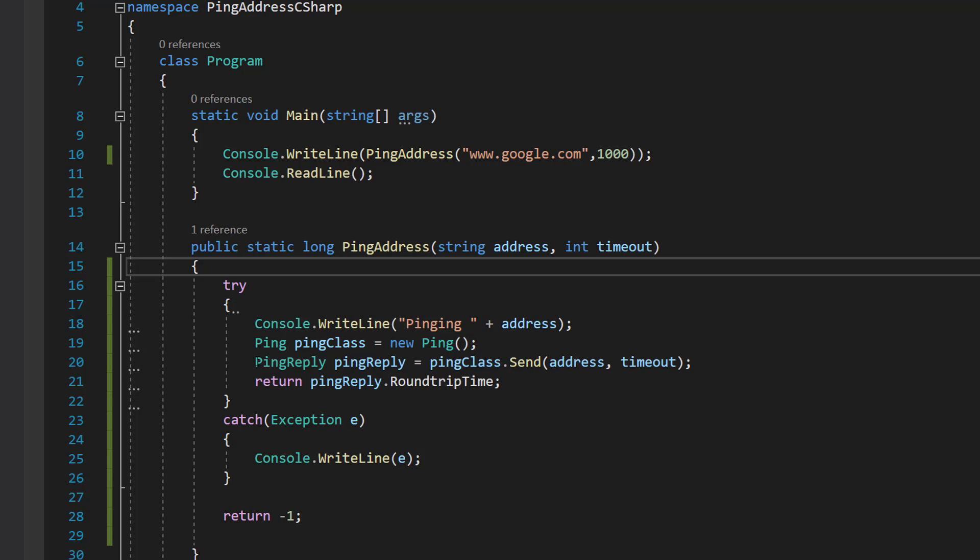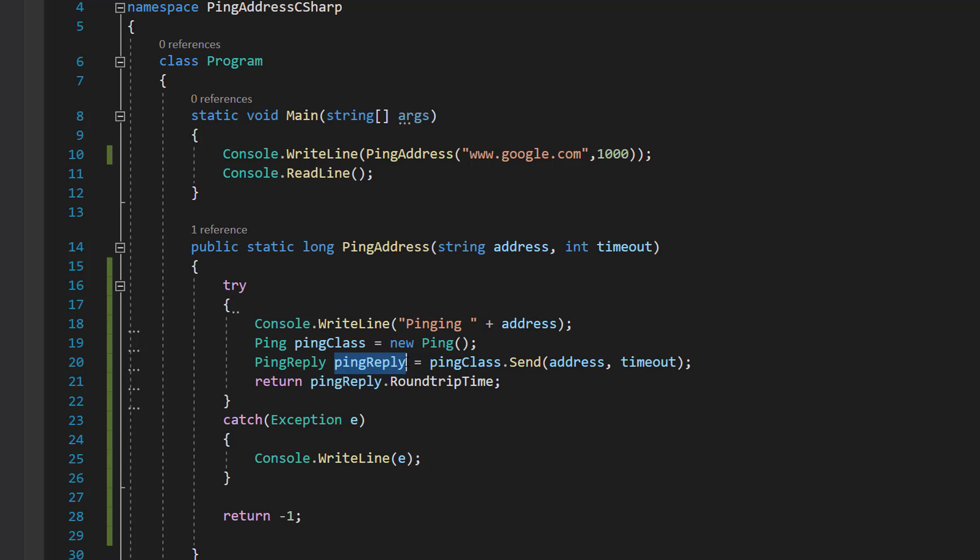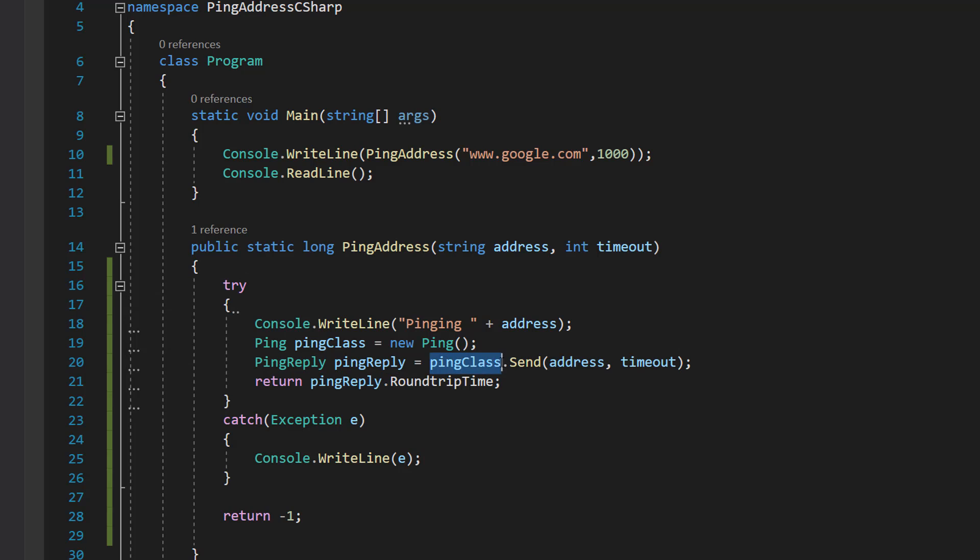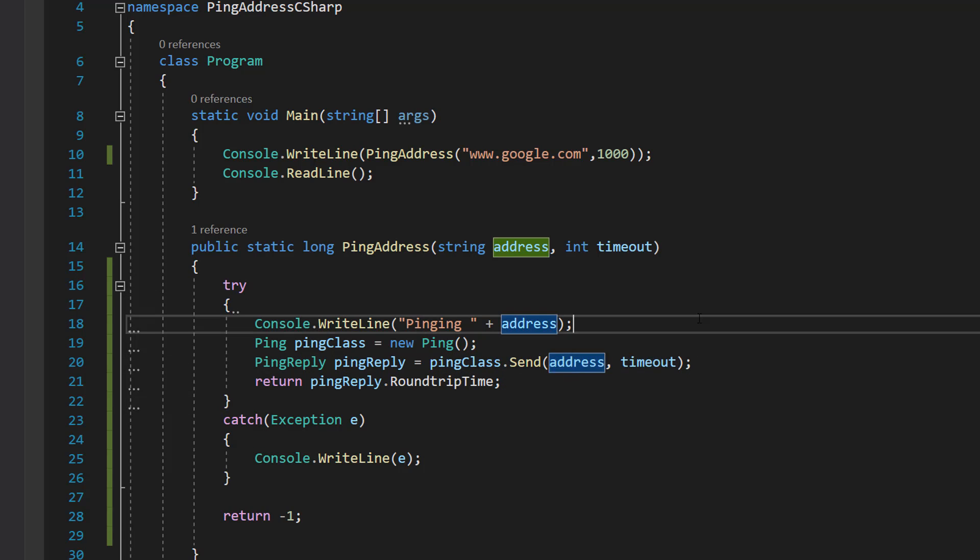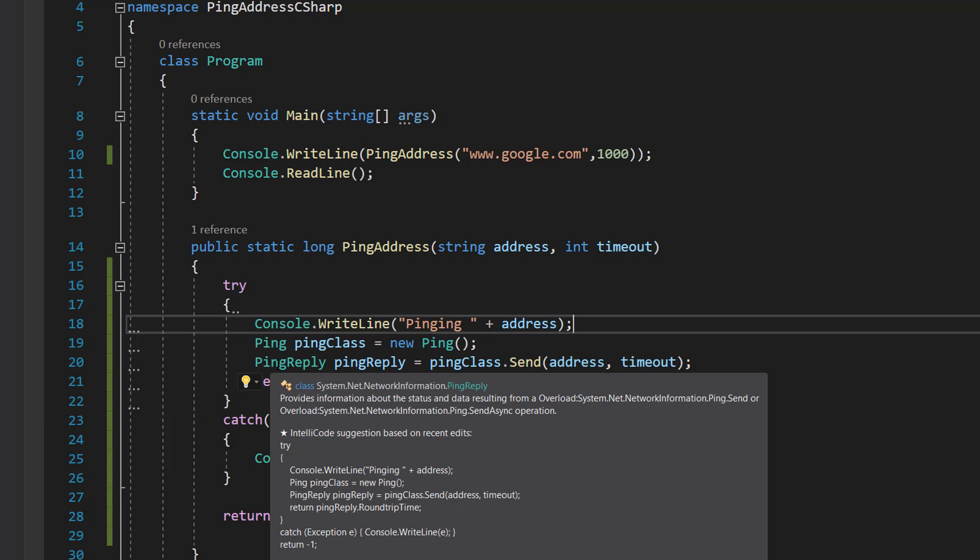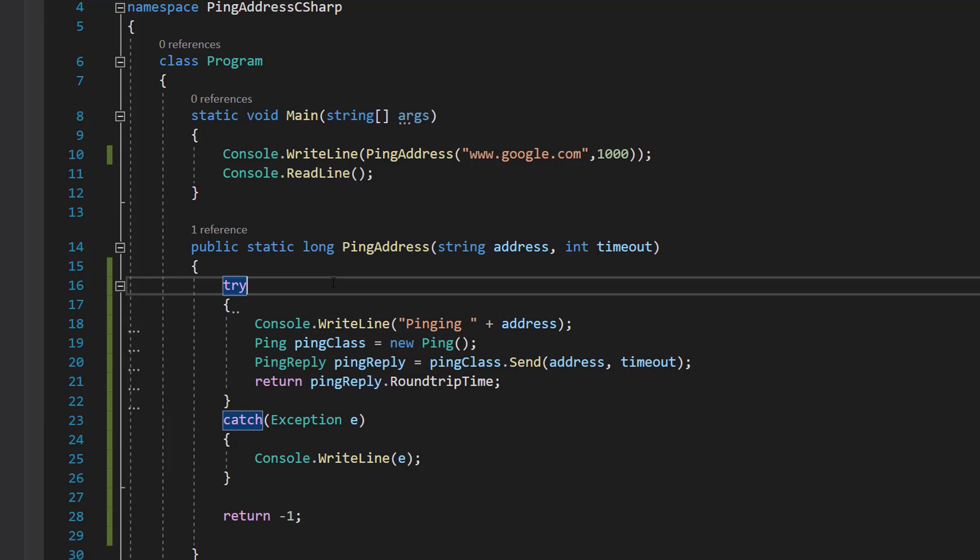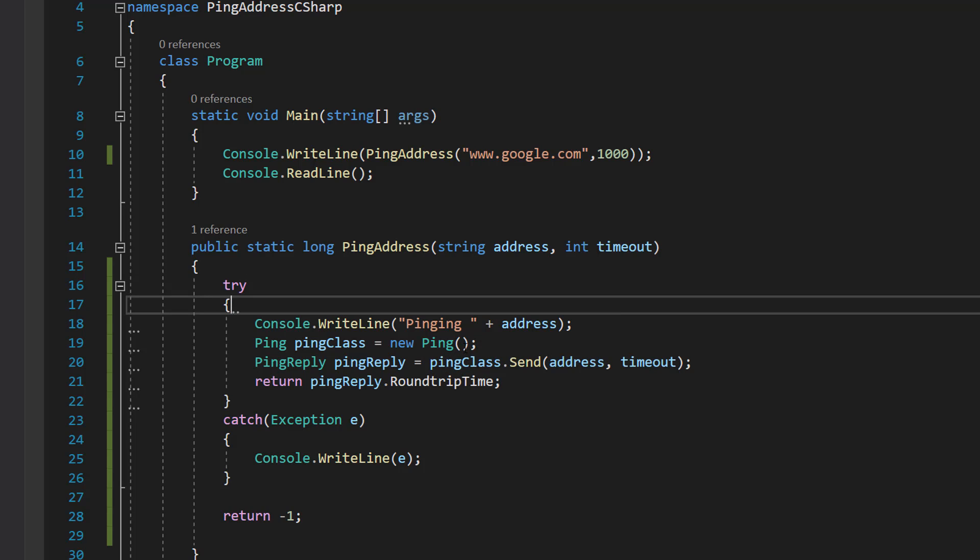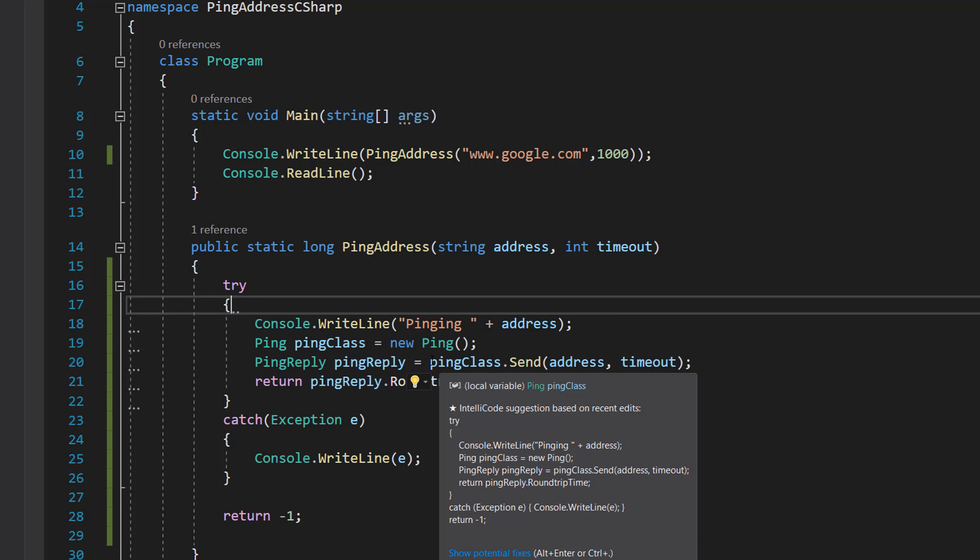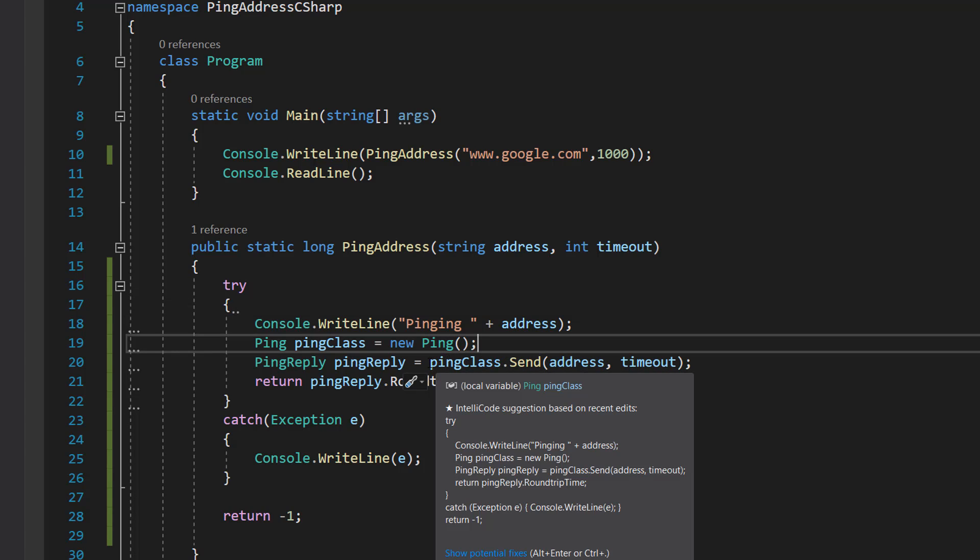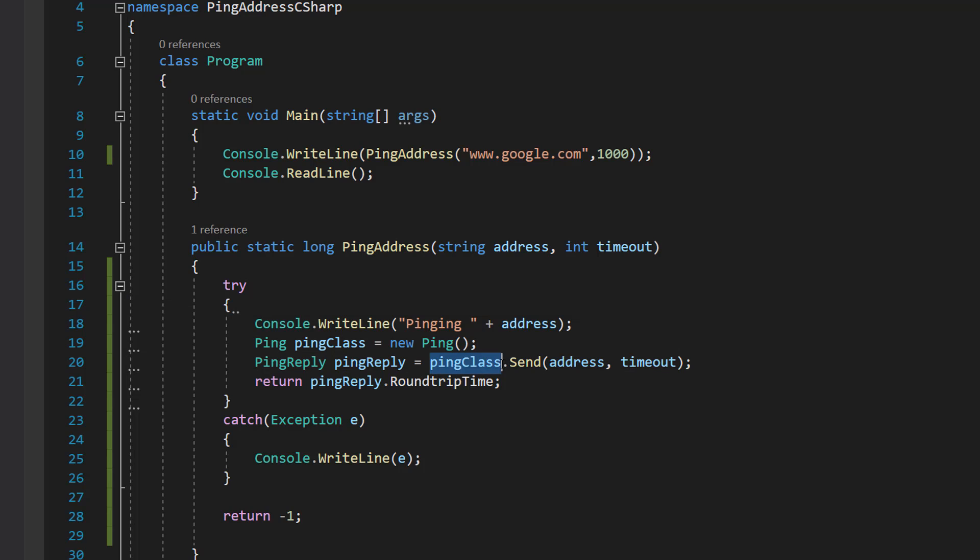We can do ping reply, I'll call it pingreply, equals pingclass.send address and timeout. Basically, we're creating an object to store the result of our ping attempt and we're assigning it to whatever our ping attempt has as its result.